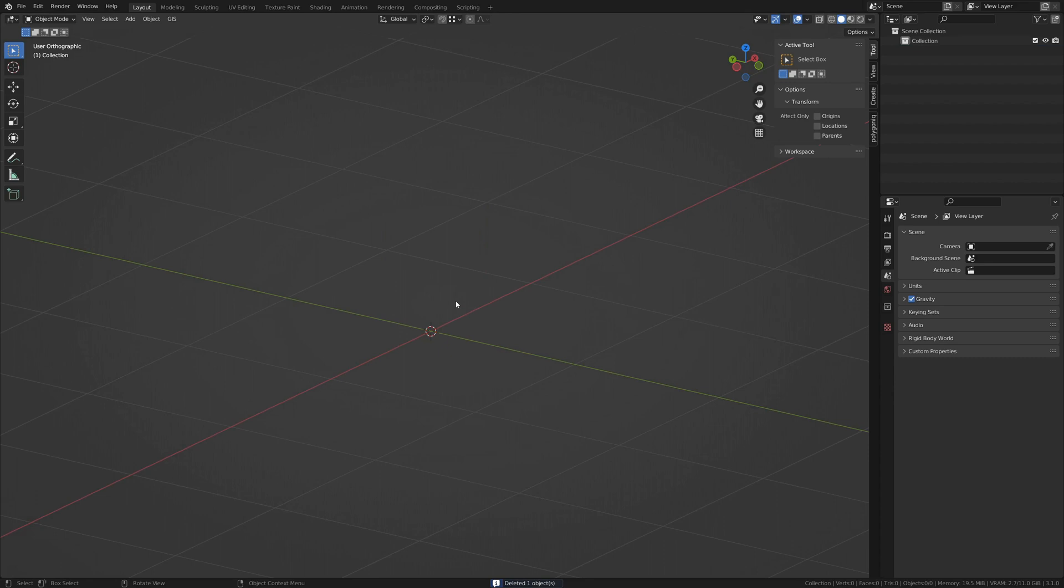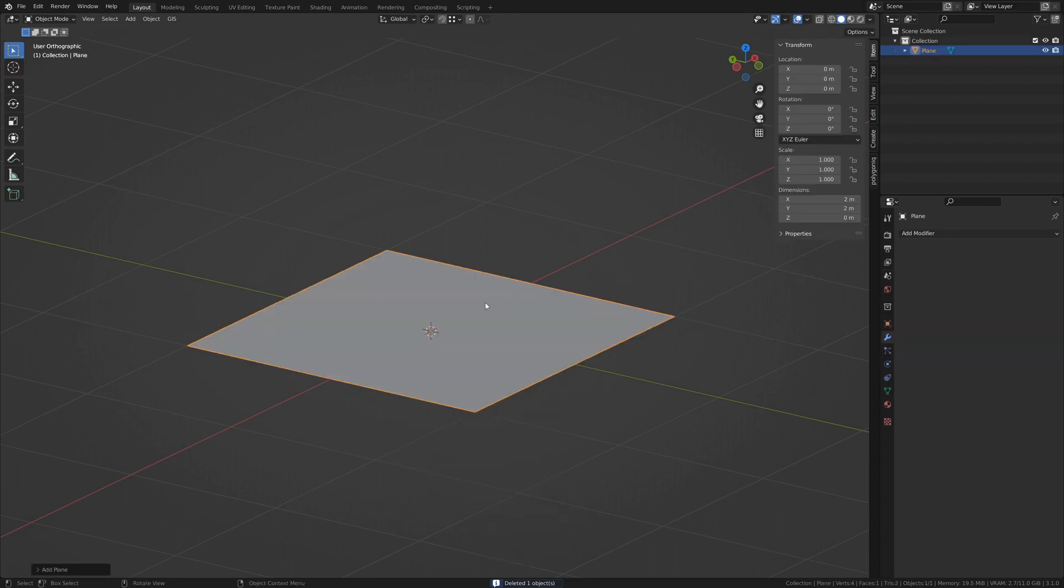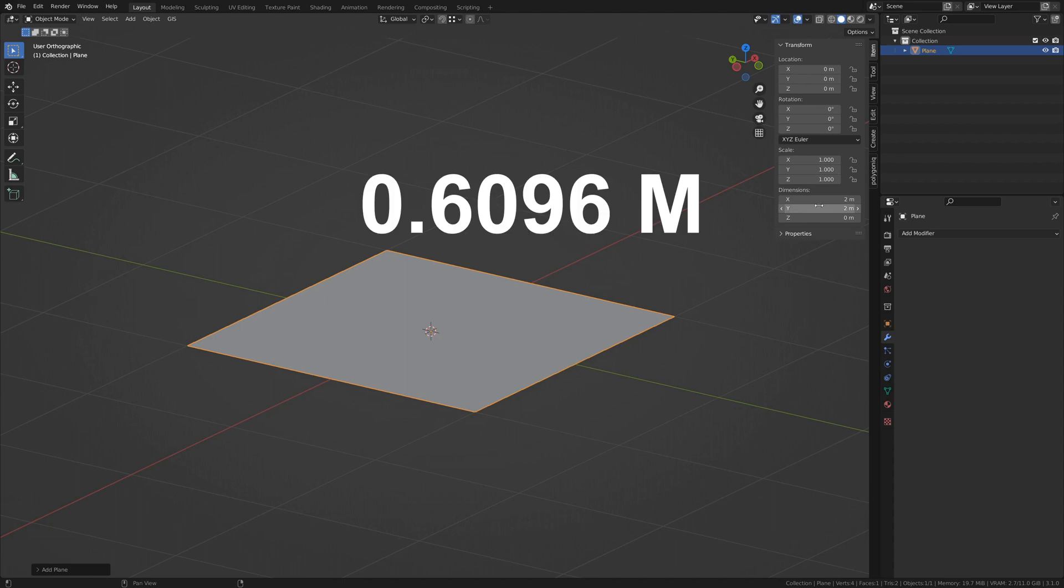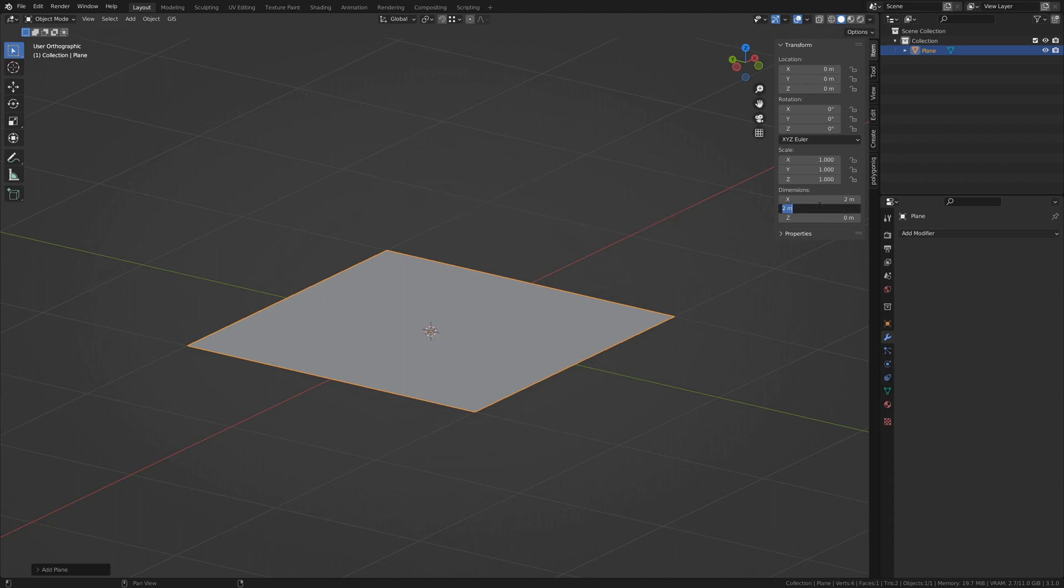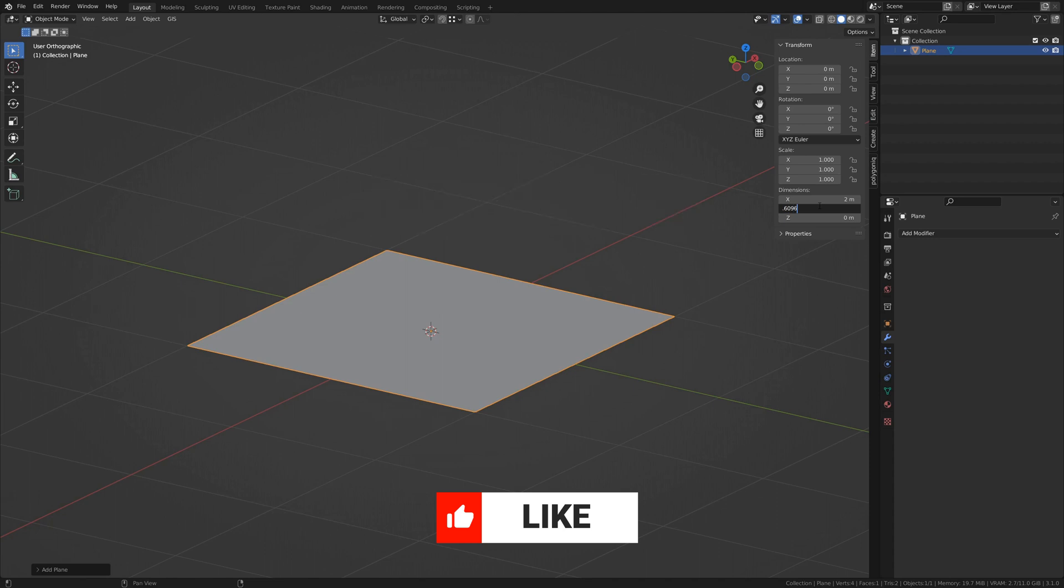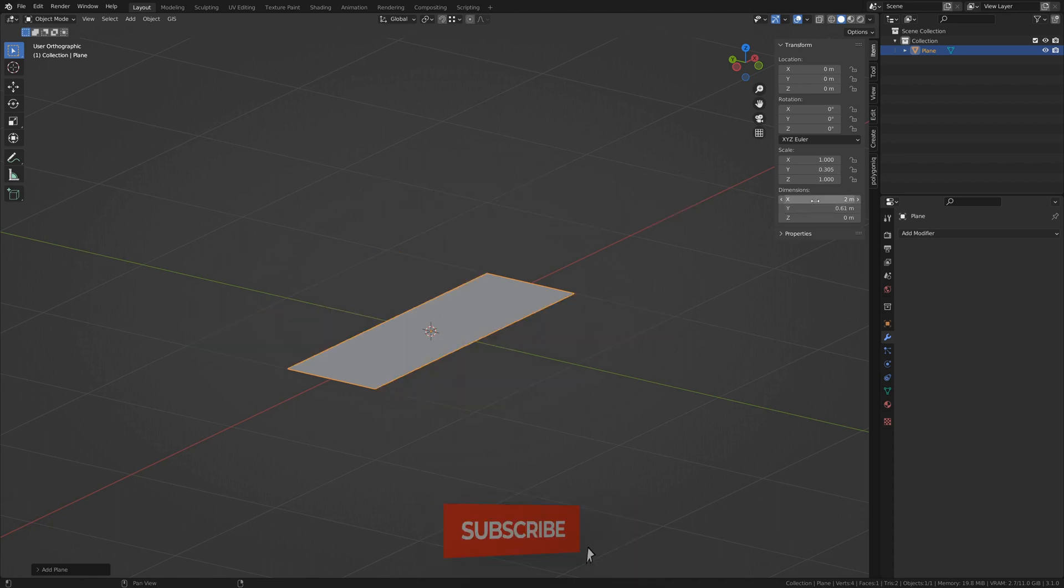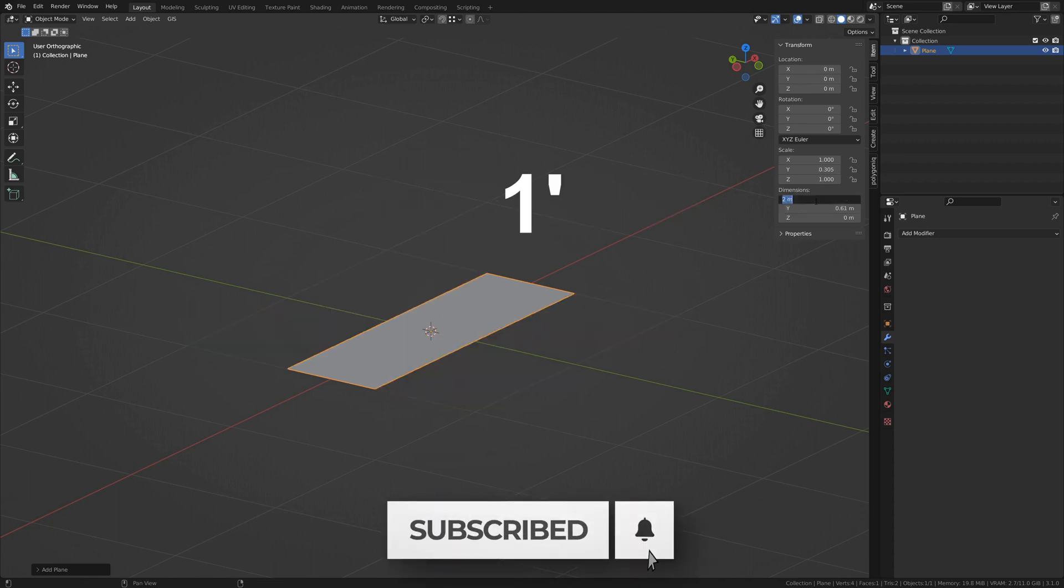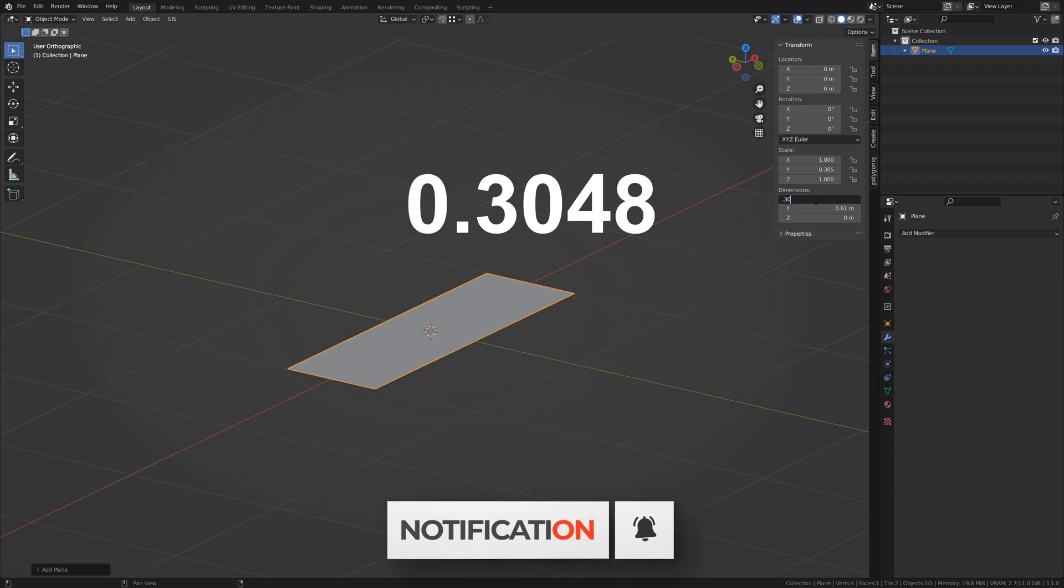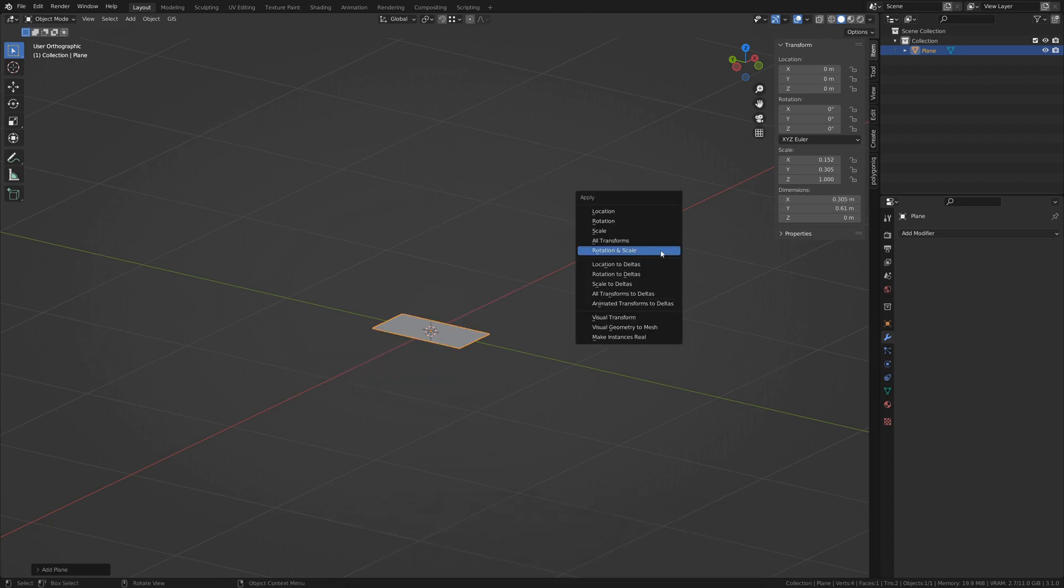Okay, where were we? Oh yeah. Add a plane, not a cube. Kitchen cabinets are usually 24 inches or .6096 meters deep, so make the plane's wide dimension .6096. The width varies greatly, but we will start with a piece that is 1 foot or .3048 meters wide. Make sure to apply the scale.